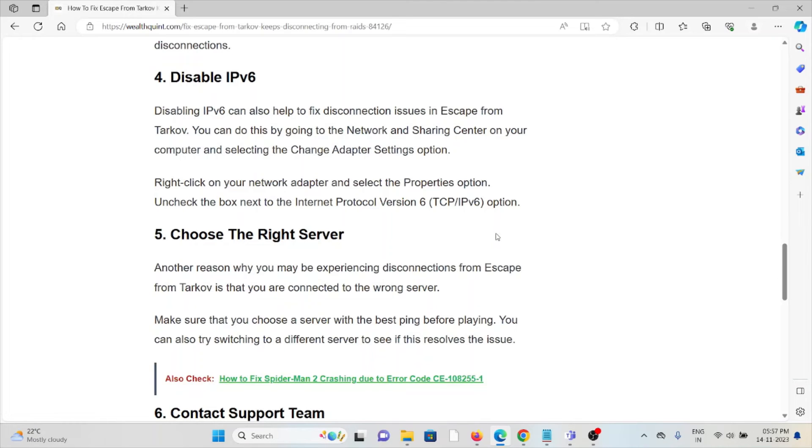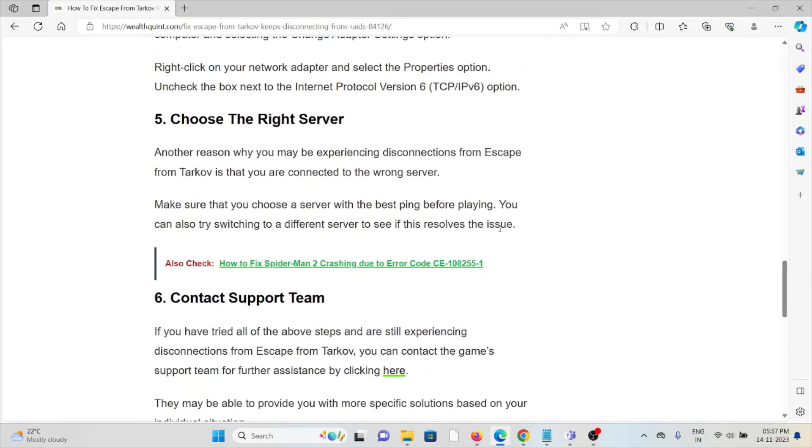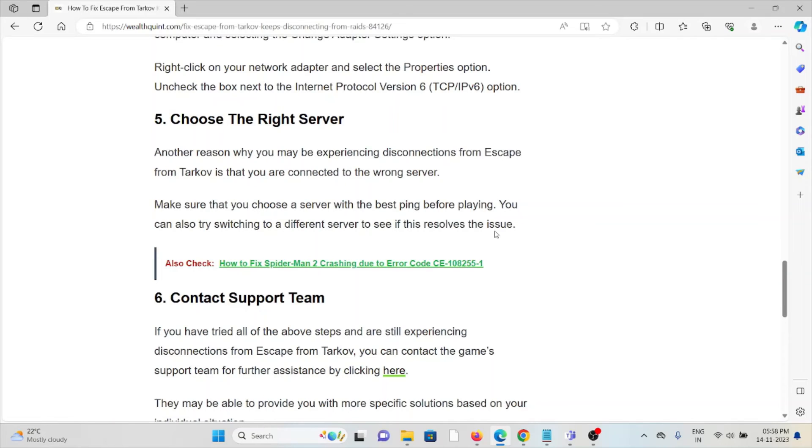The fifth method is choose the right server. Another reason why you may be experiencing disconnections from Escape from Tarkov is that you are connected to the wrong server. Make sure that you choose a server with the best ping before playing. You can also try switching to a different server to see if that resolves the issue.